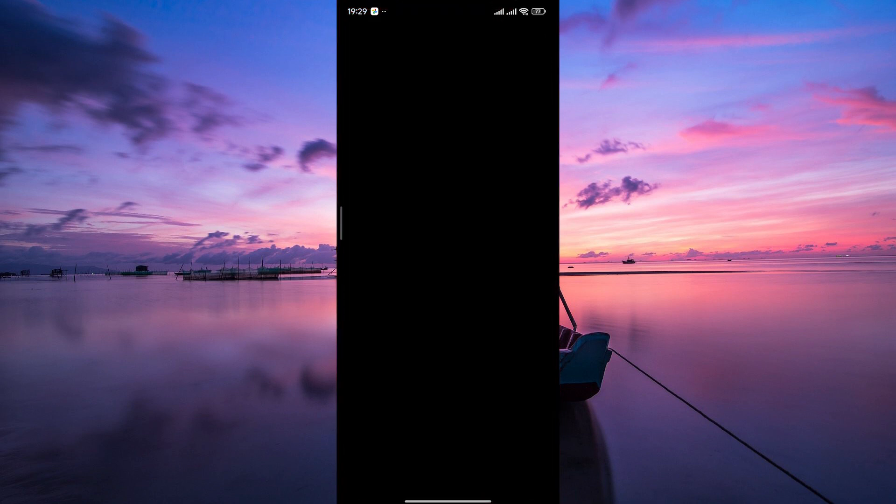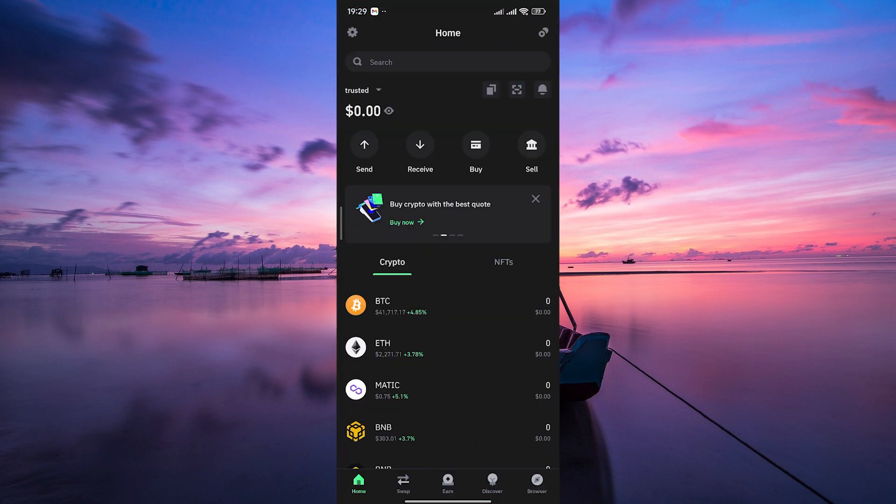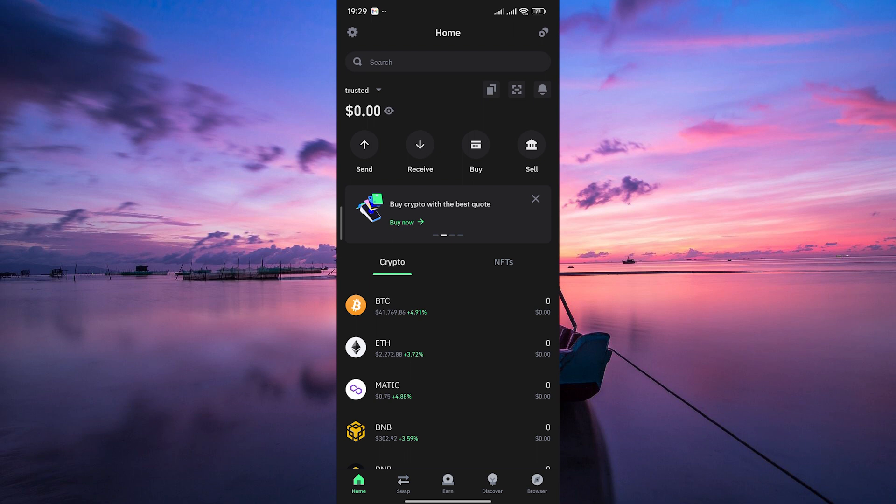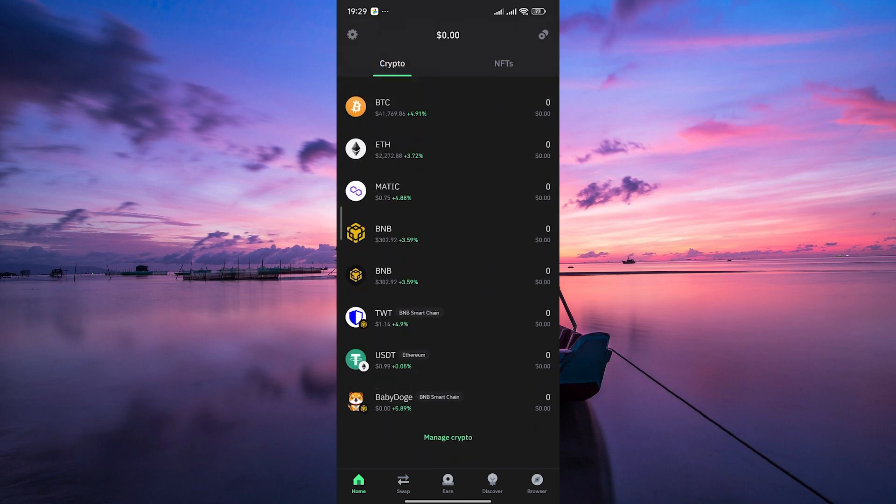First things first, open your TrustWallet on your mobile device. If you haven't downloaded TrustWallet yet, head to your app store, search for it, and hit that install button. Once it's installed, open the app.